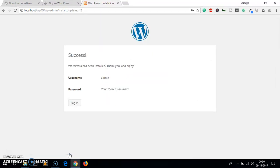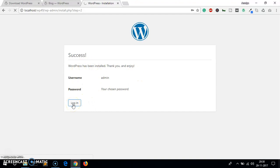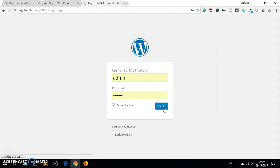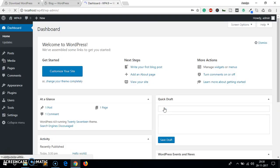It shouldn't take a long time and you will see the success page. Here it says WordPress has been installed, thank you and enjoy. Let's quickly go ahead and log in. I want to check the box to remember the username and password.